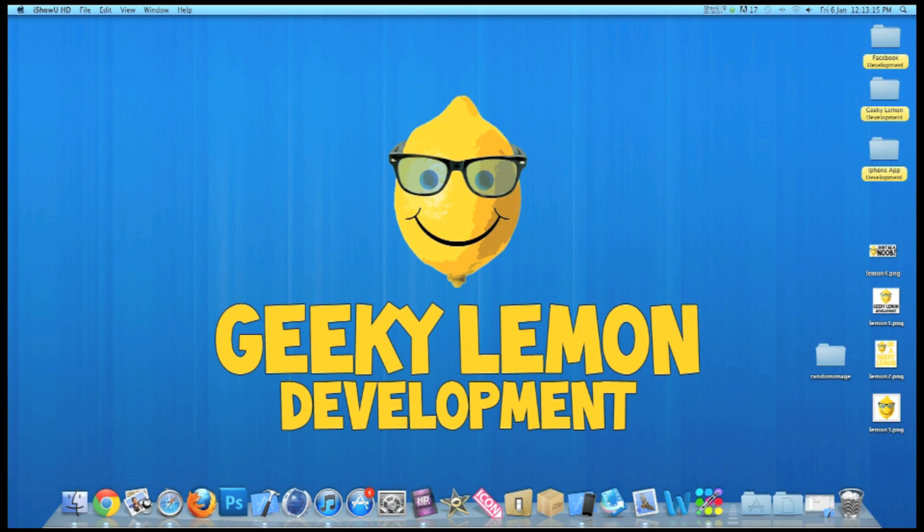Hey guys, this is Aaron from Geeky Lemon Development and welcome to our weekly tutorials. This week I'll be showing you how to create a random image generator.